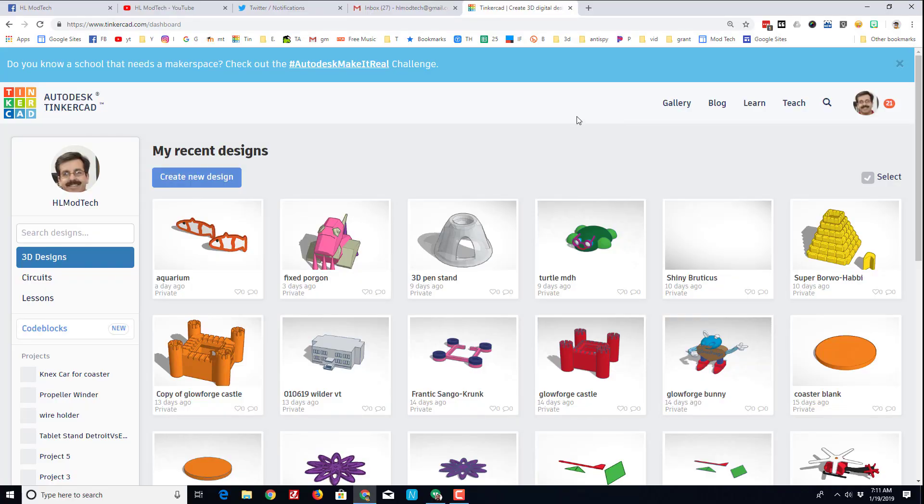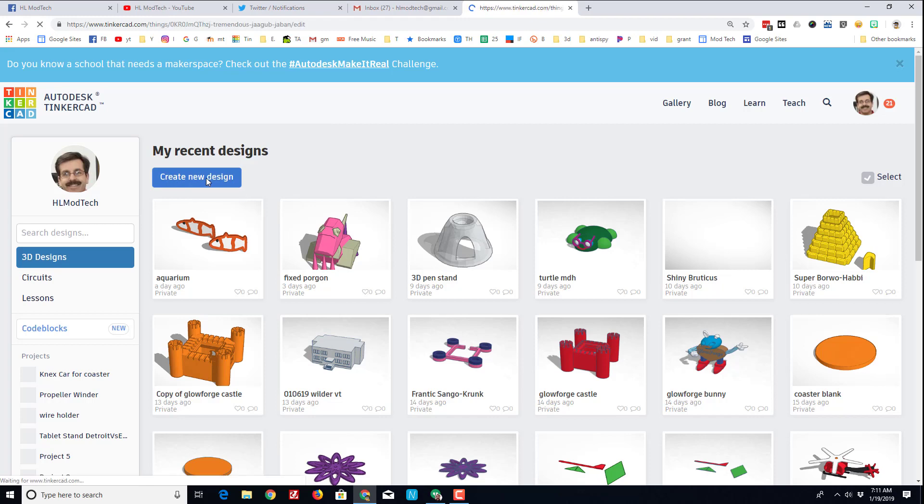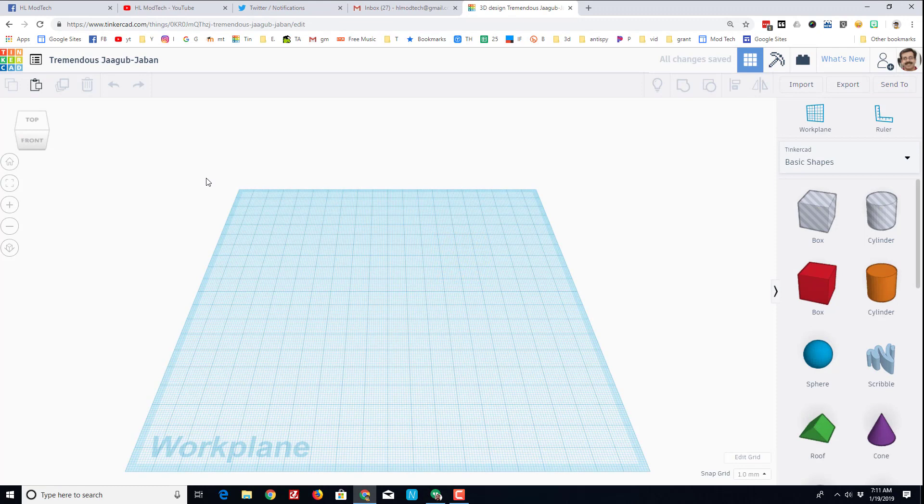Alright, so first things first, this is Tinkercad. When you get here to sign up, make sure you use social providers - it is the easiest way to get in. We are going to create a new design, and Tinkercad is awesome, it is like drag and drop.